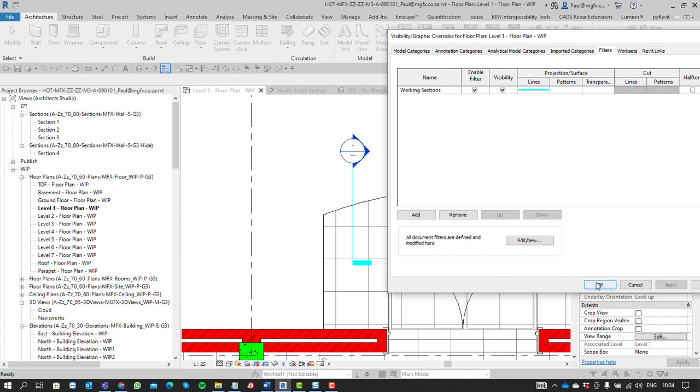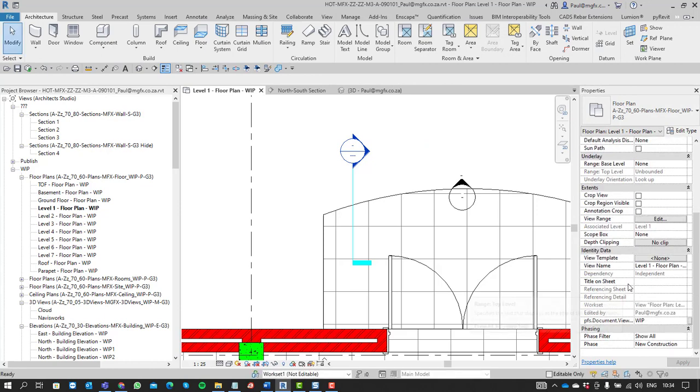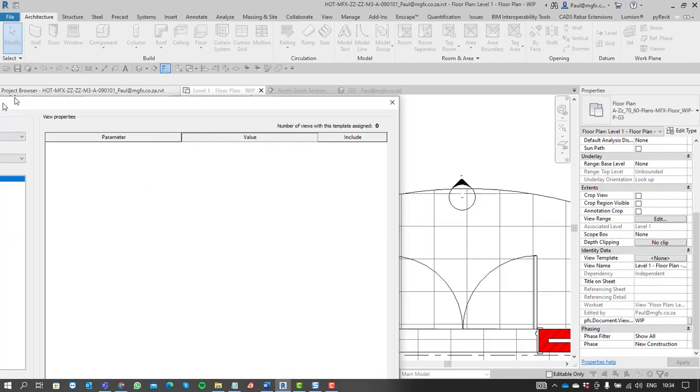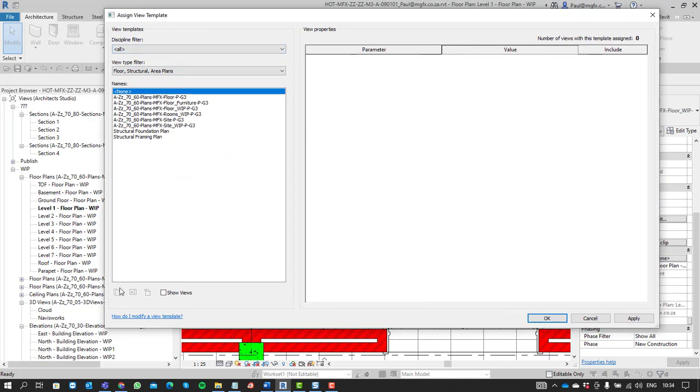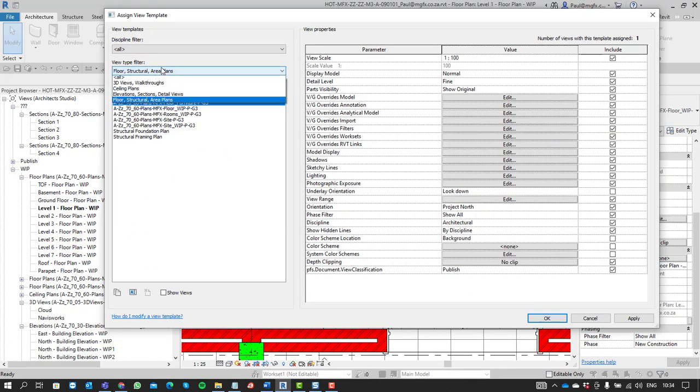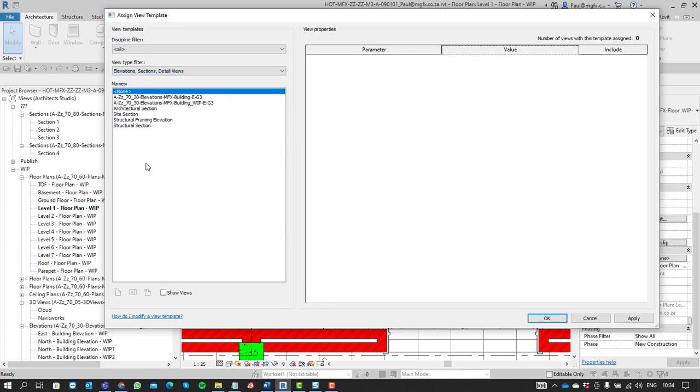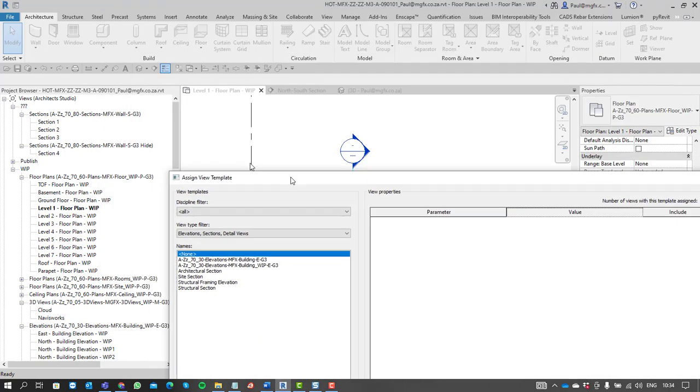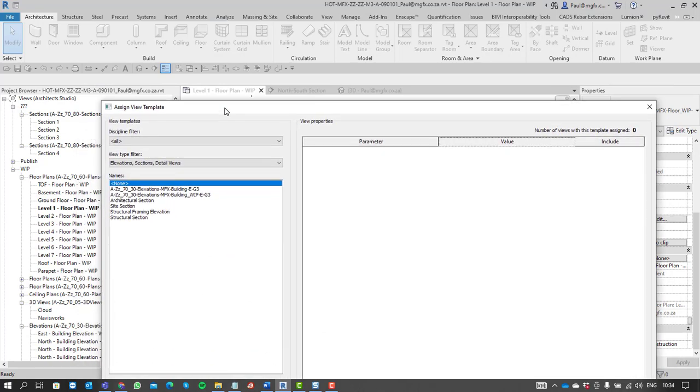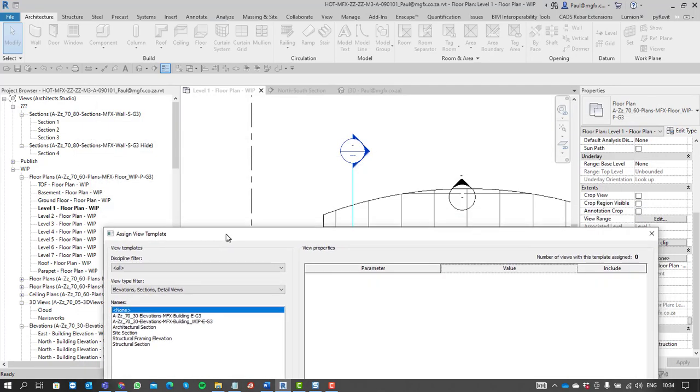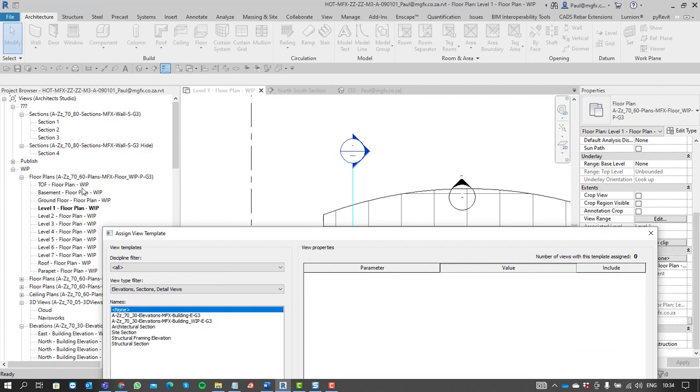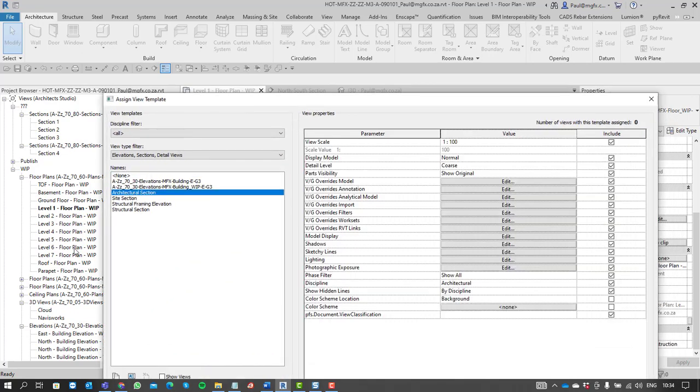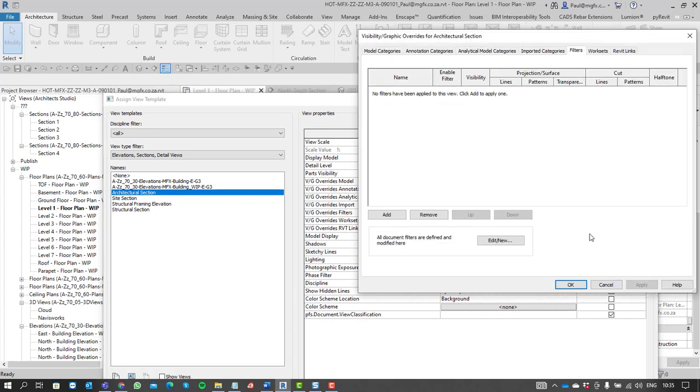We might also make part of a view template. I'm just going to create a new view template here from something that already exists for sections. So we are dealing with 70-60 plans. Which one is the 70? Let's just create a new one quickly. We use one of these, Architectural Section.